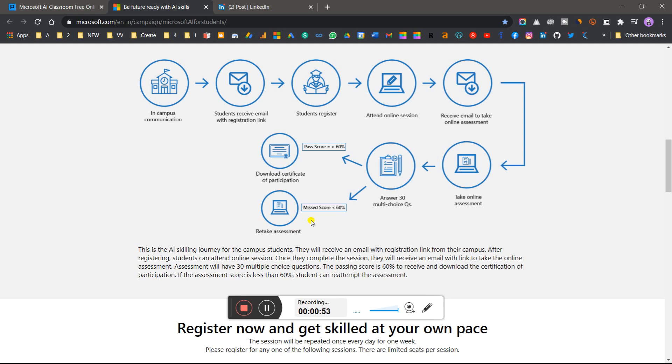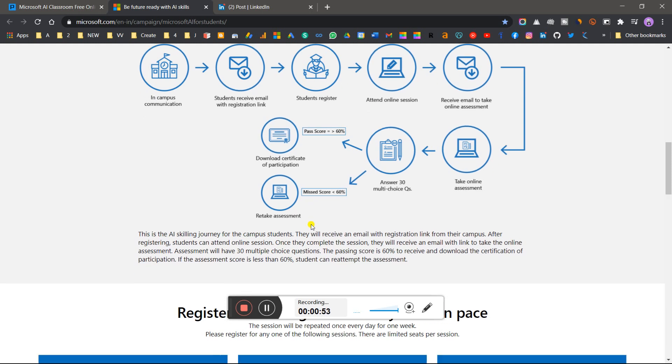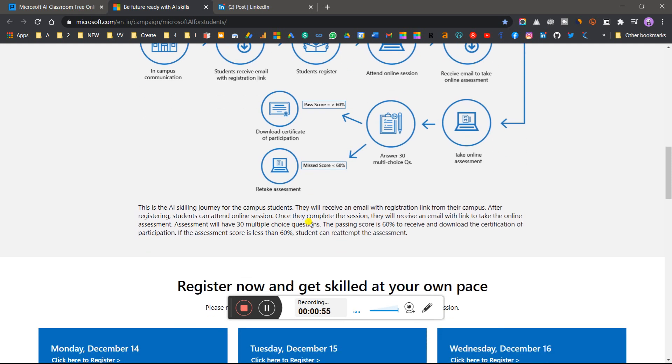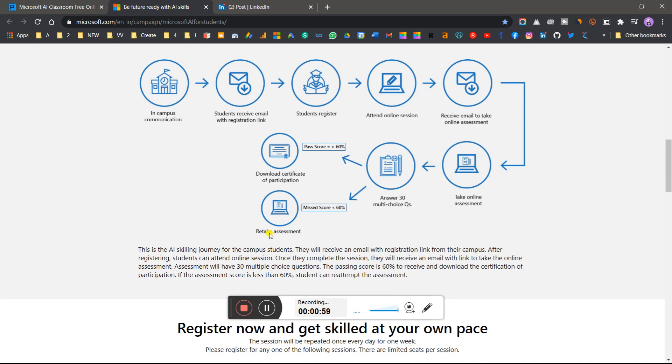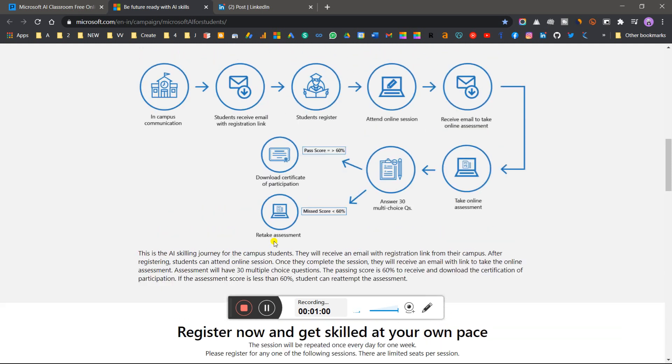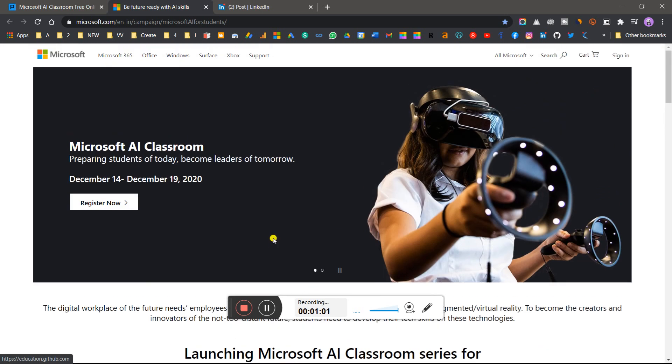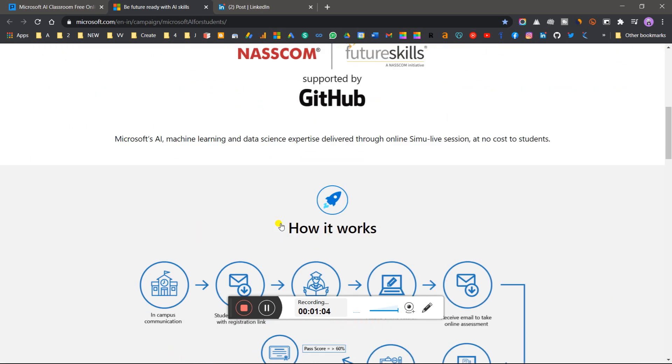But don't worry, I will provide you the solution. After the assessment link closes, like after December 19th, I'll provide you the solutions. Simply put the solutions in your MCQ and get your certificate.